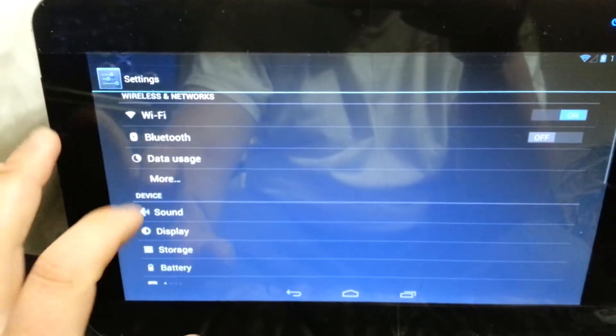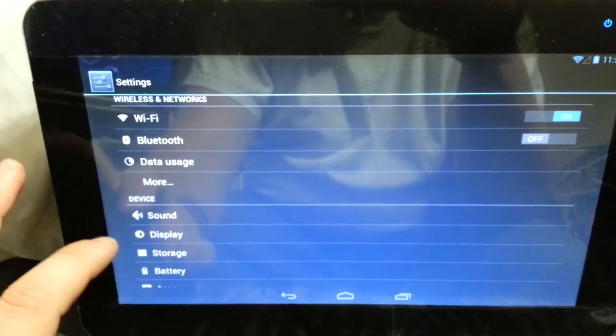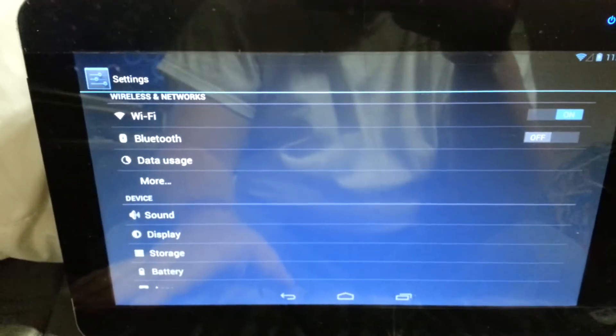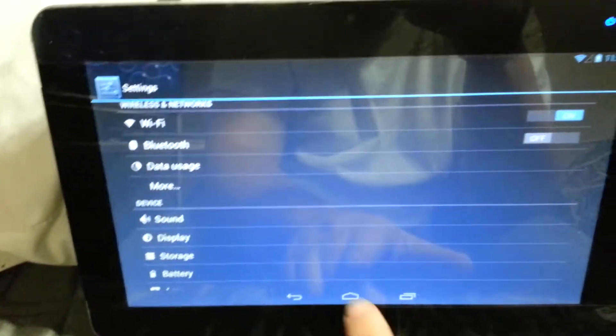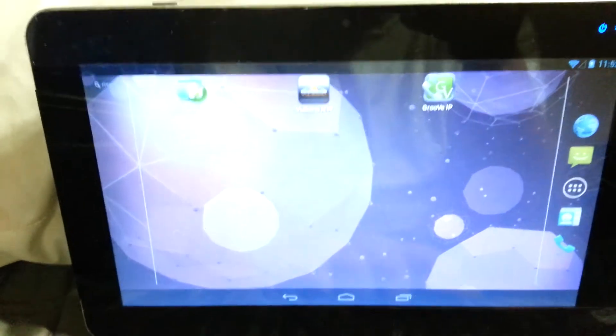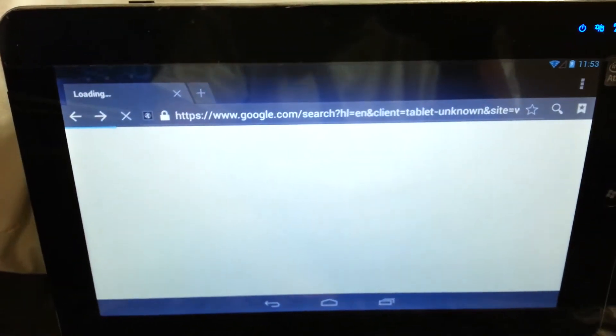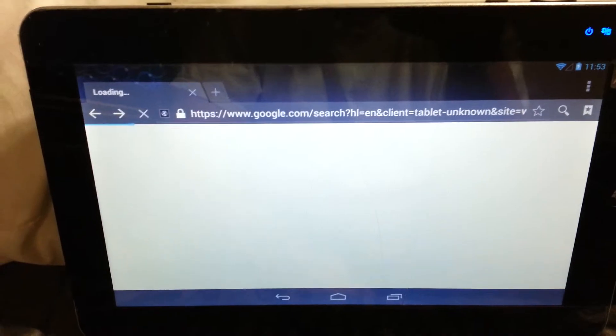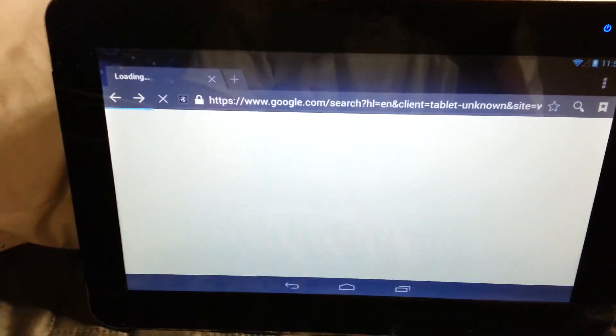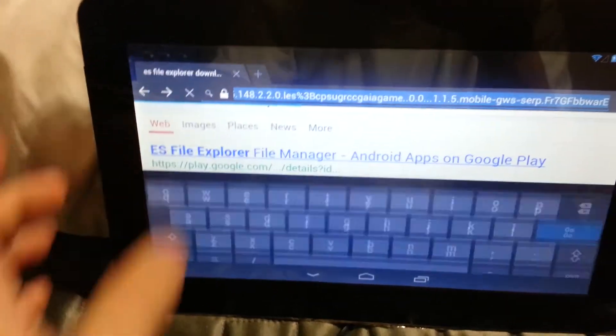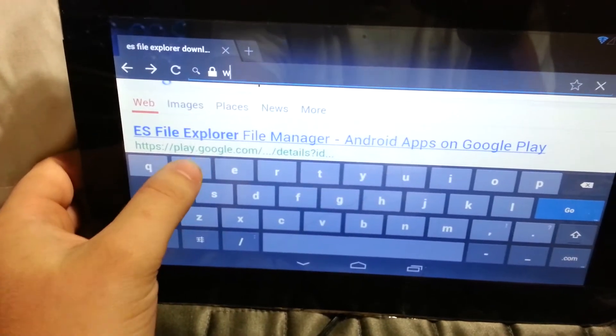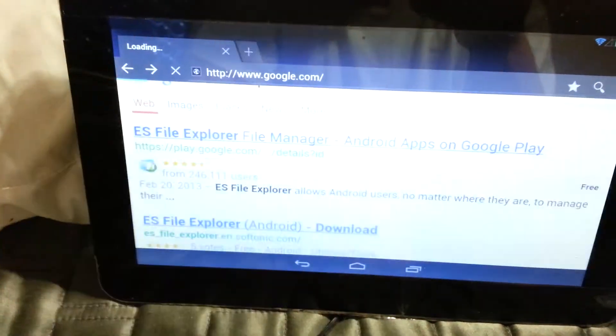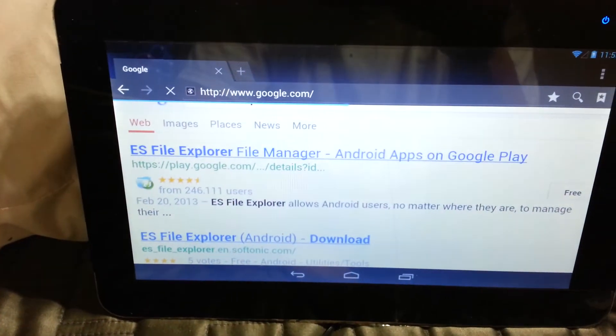As you can see, sound works, display works, YouTube works. The browser works just fine and it's fairly quick.